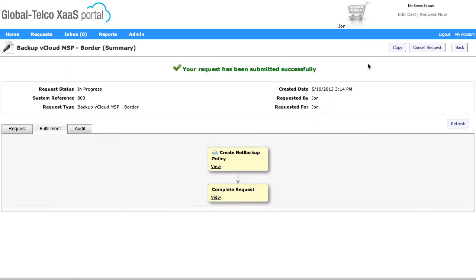We're now going to pass that request, all those request details, over to the NetBackup application via the adapter, and that's going to now trigger the policy to be created.